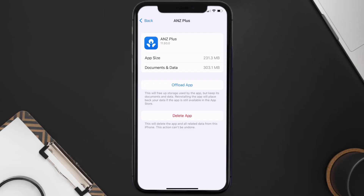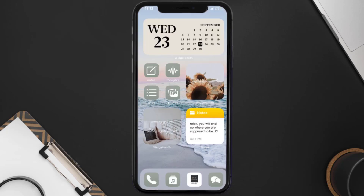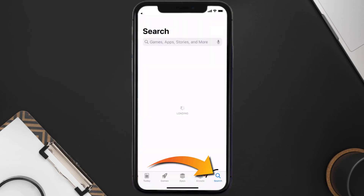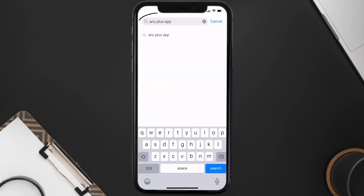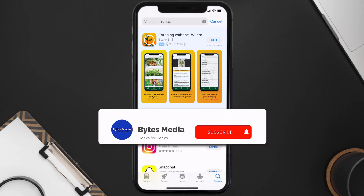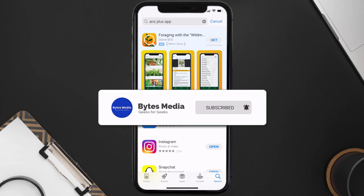Follow the on-screen instructions to navigate to the app page. Once you're on this screen, tap on Delete App to uninstall it from your device. Once uninstalled, open up the App Store, search for the ANZ Plus app in the search bar, and tap the Get button to install it back on your device. Hopefully this will fix the issue.